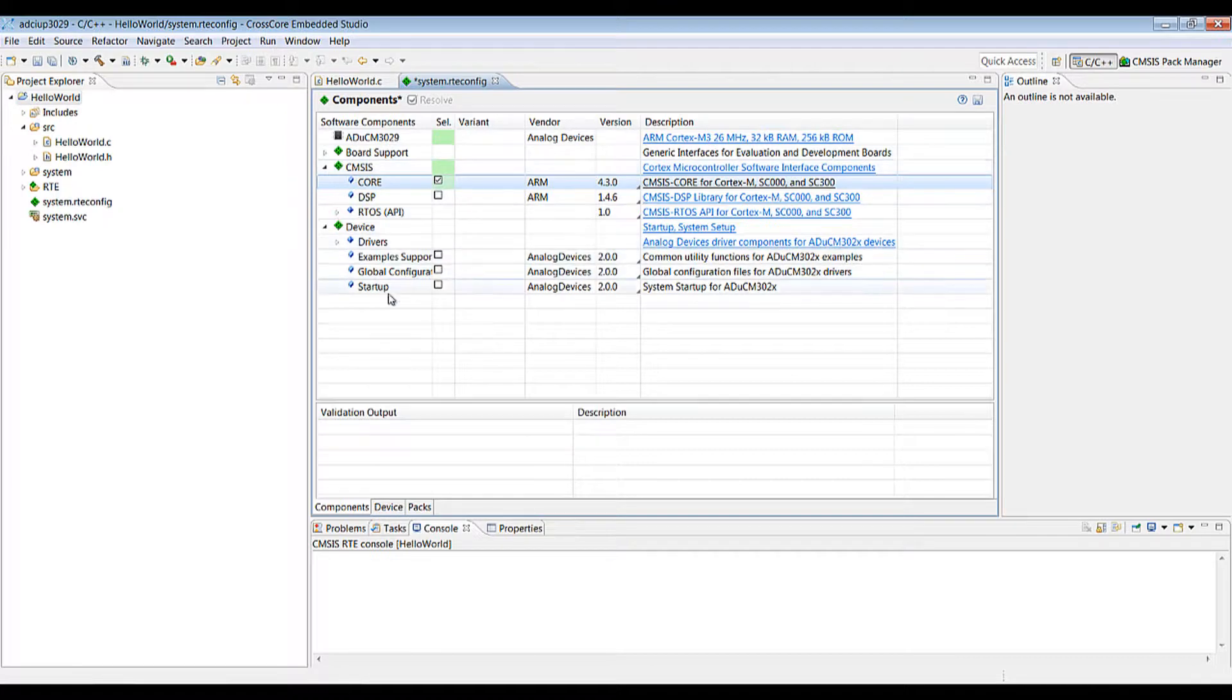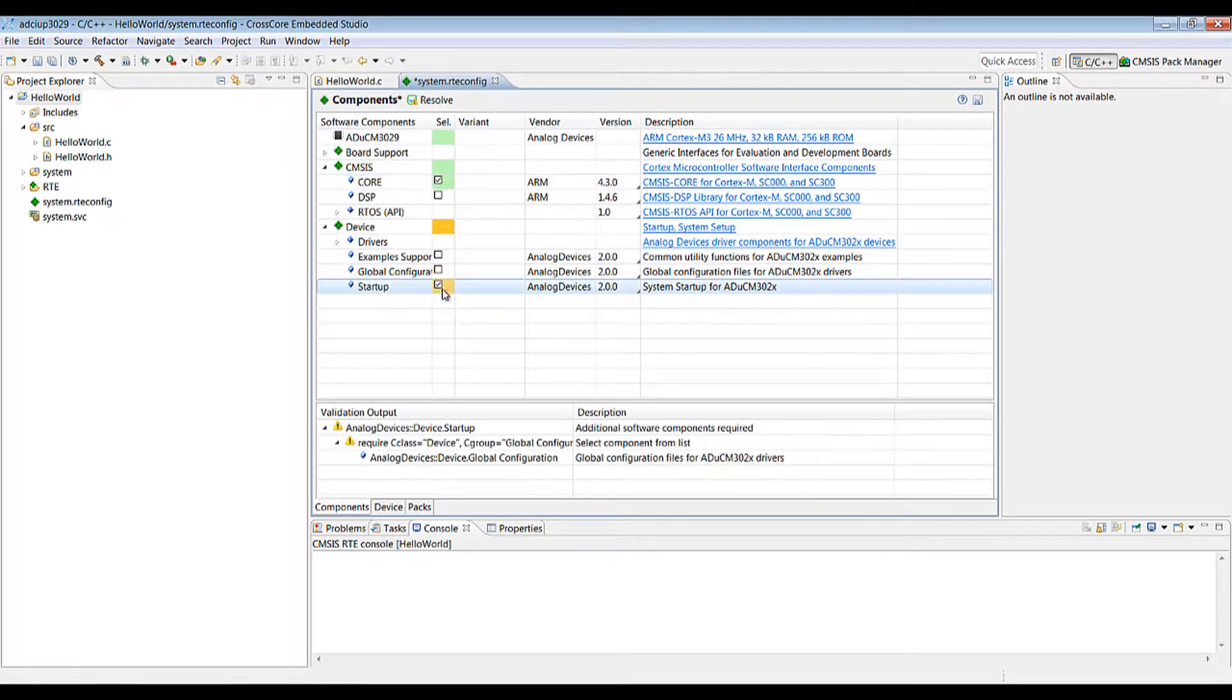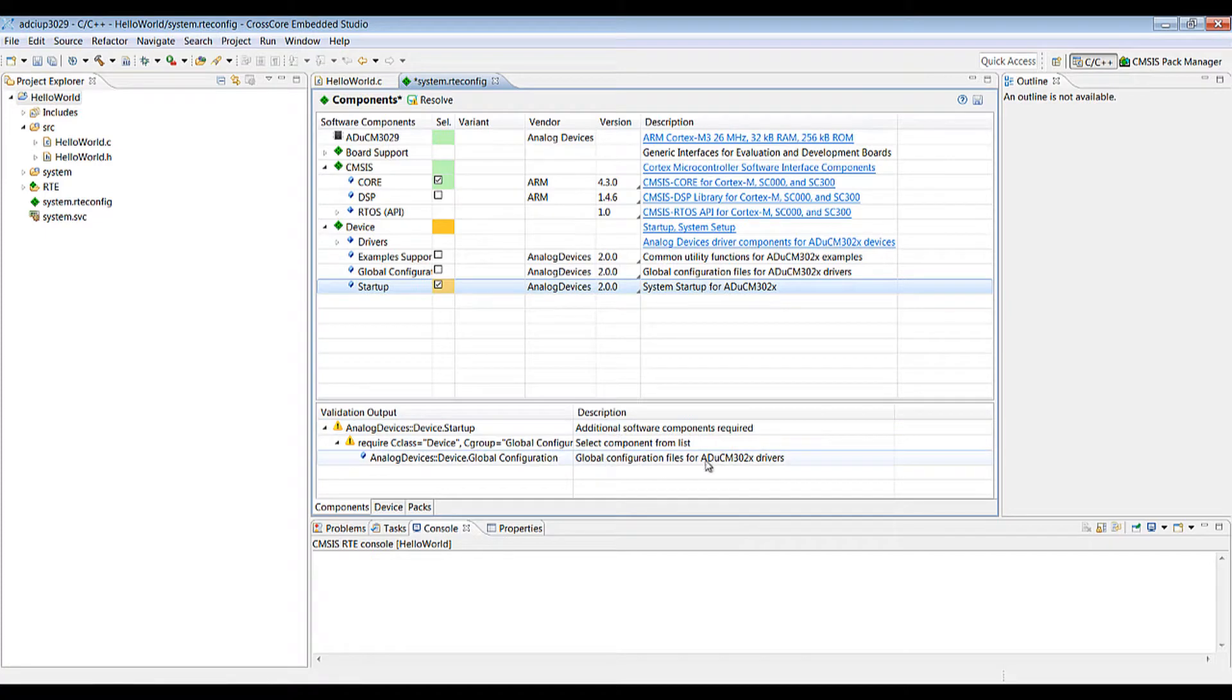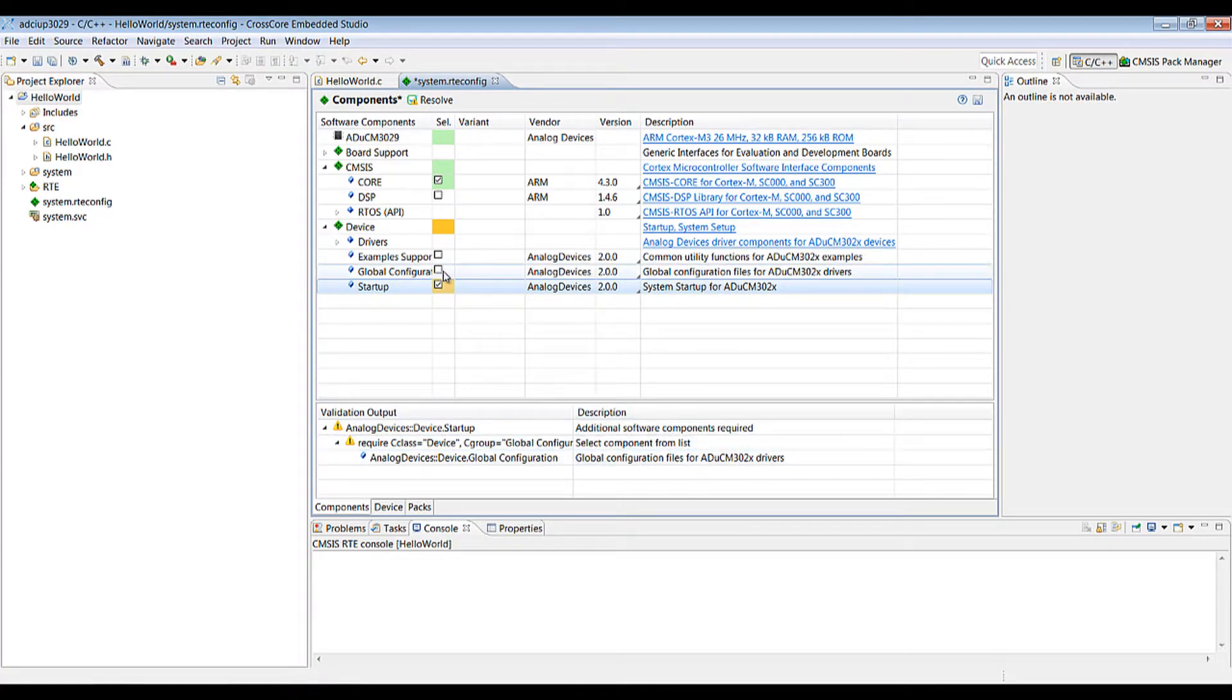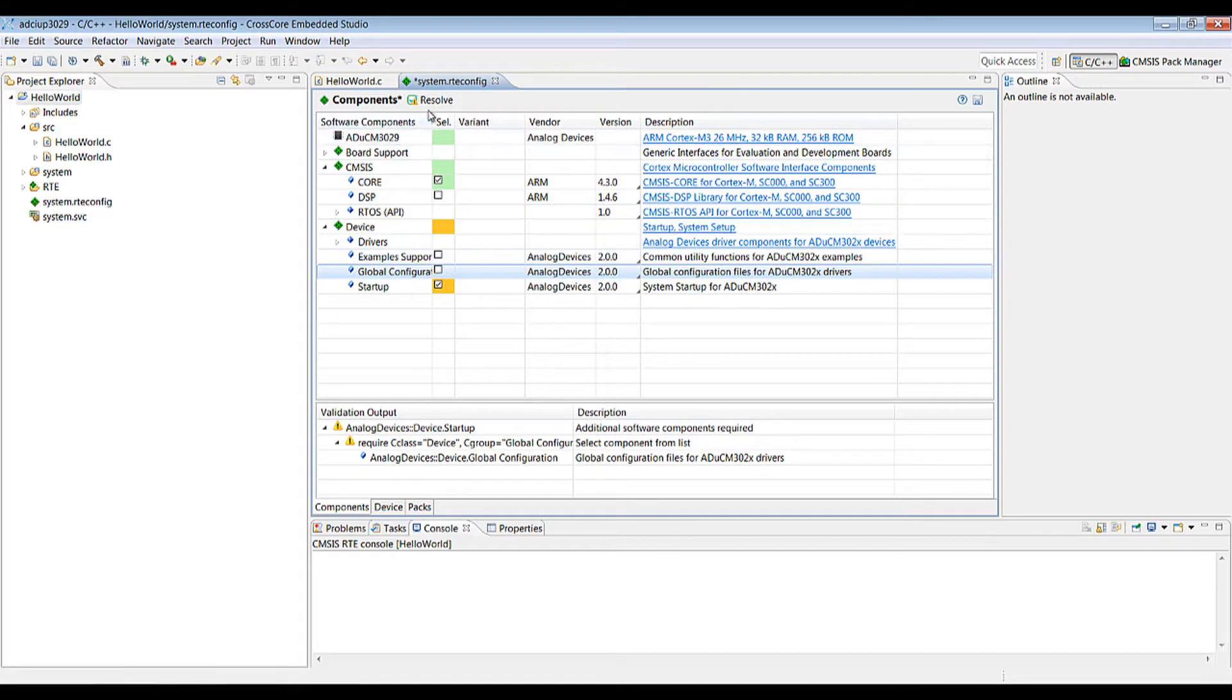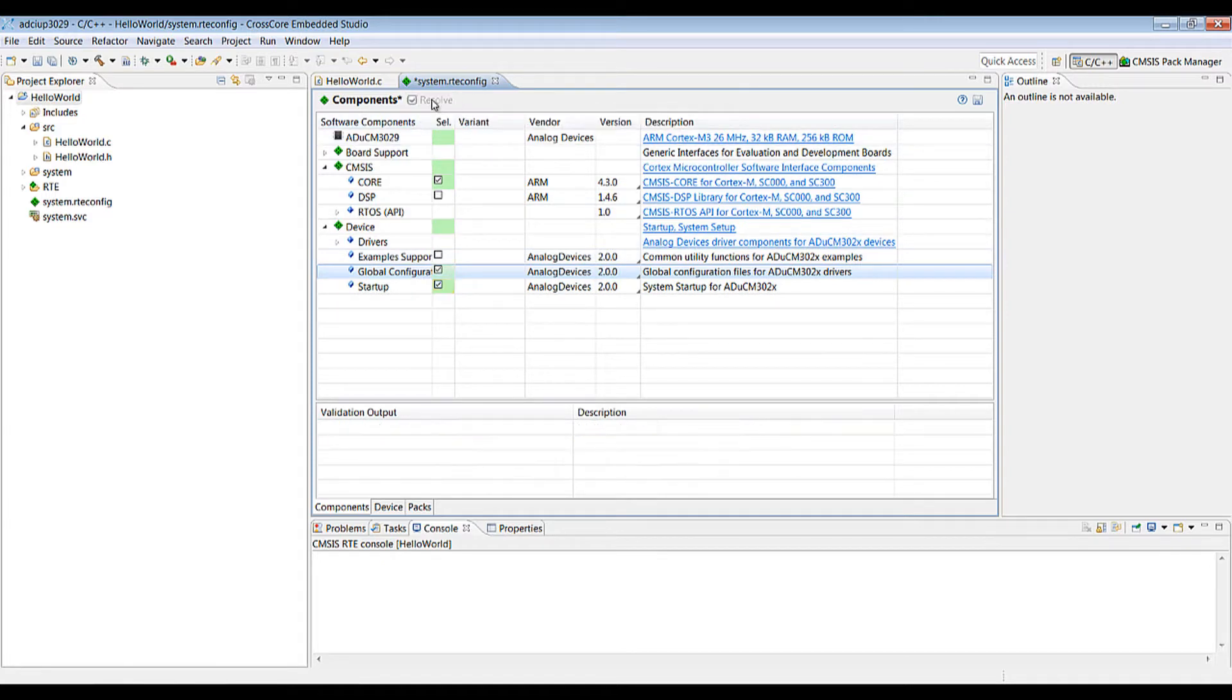Under the device you'll want the startup. You'll notice that once I selected the startup this has been flagged in orange all the way up to the device level and there's a description here indicating that the configuration file is required for a dependency. So we can either click on the global configurations here and everything becomes green again when the dependency has been satisfied or there is a resolve button up here which will take care of it for you.